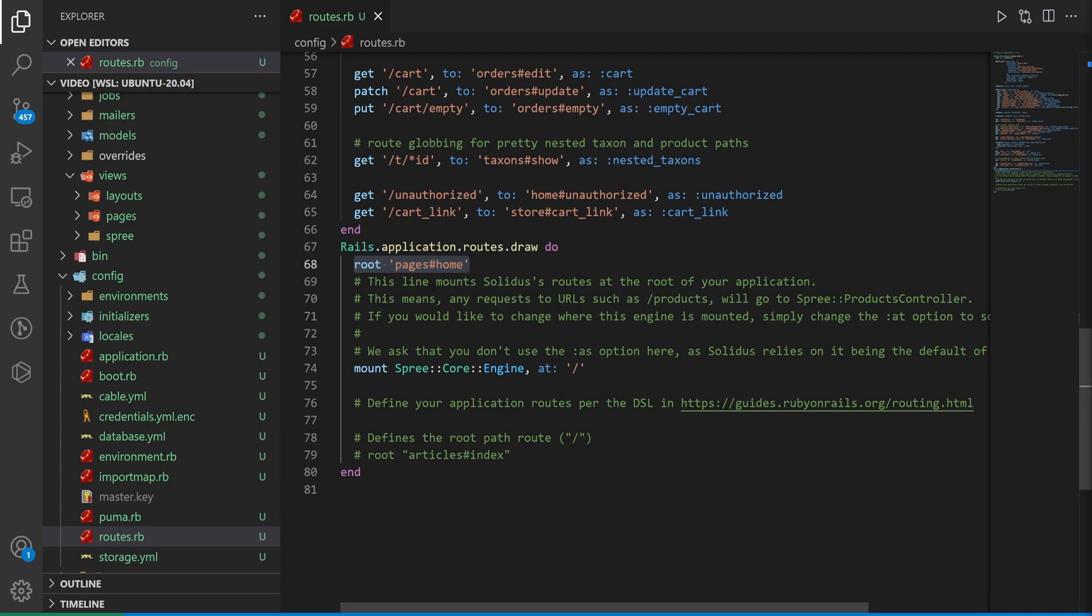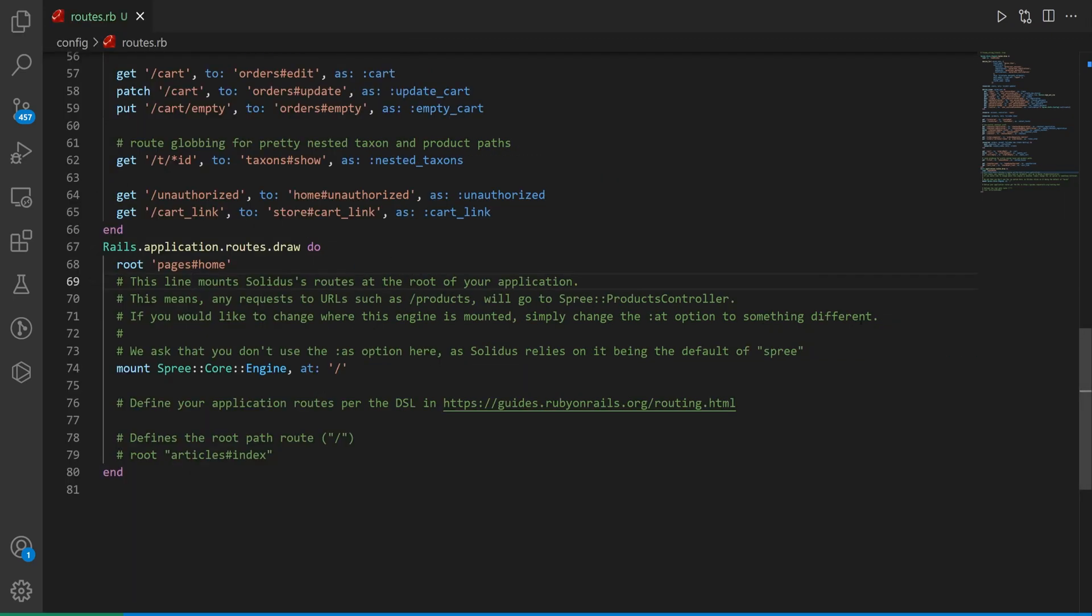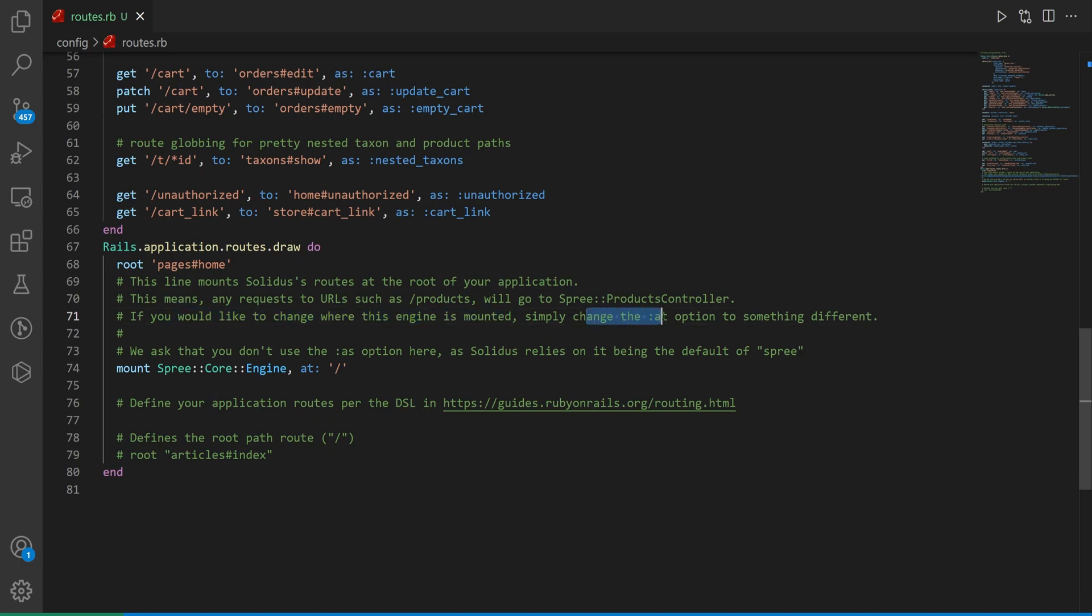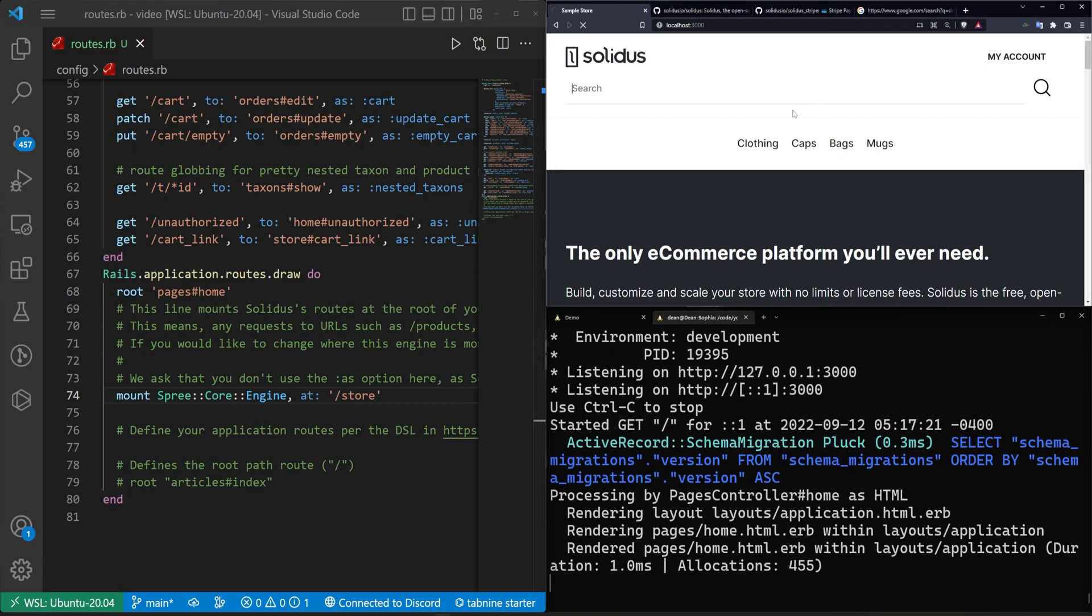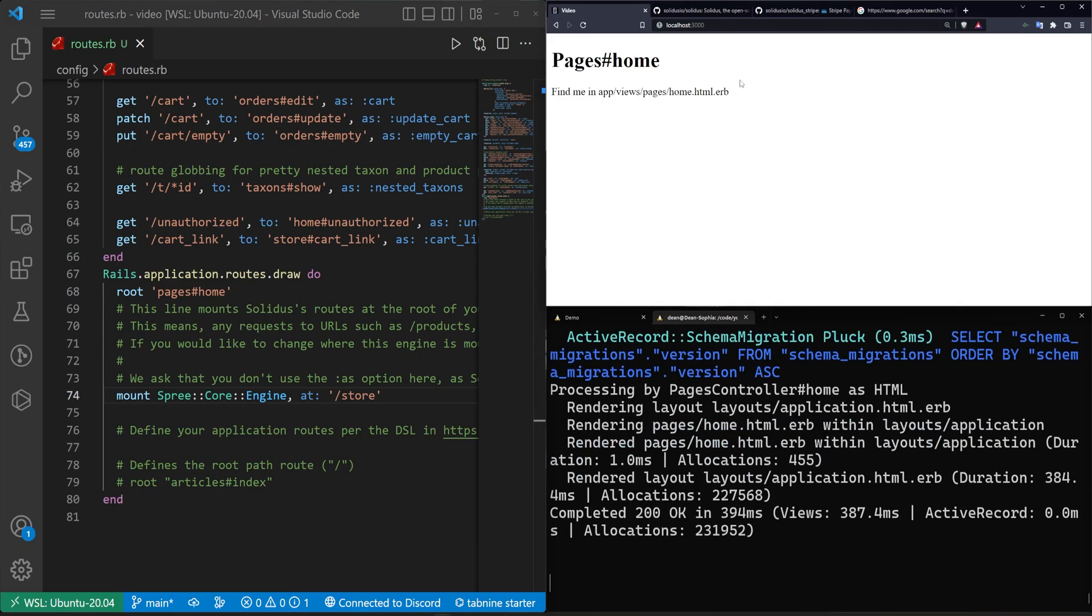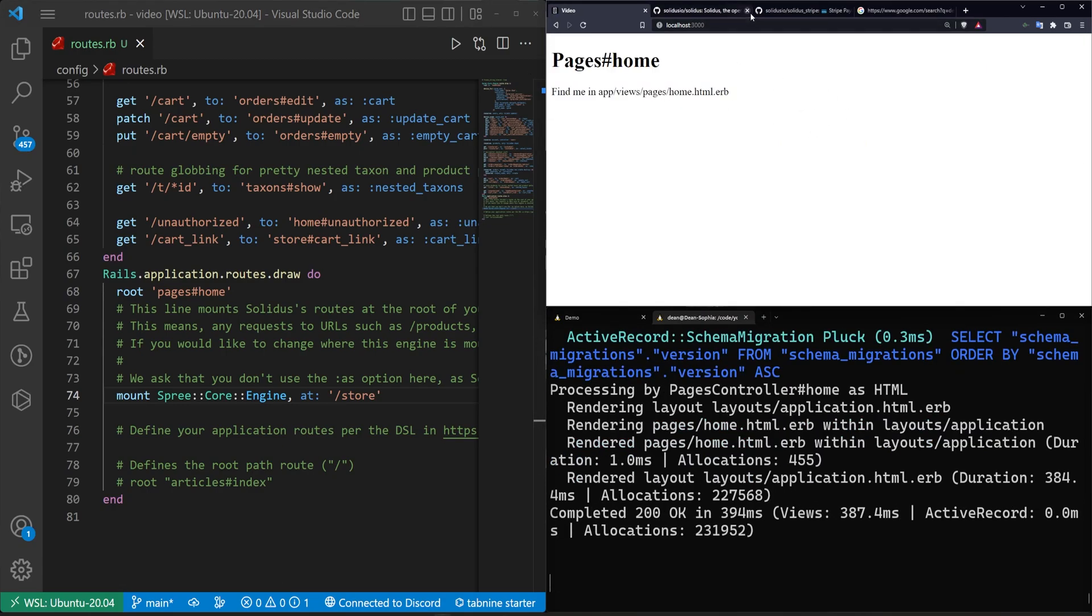Now, if we read through these comments, you can see here that if you want to change where the engine is mounted, the engine being your Spree e-commerce stuff, you just change what the colon at is. So we're going to change this at colon quotes to be instead of slash, we'll just go with slash store. We can save this. We'll exit out of this and then we'll refresh and it'll take us to our default homepage.